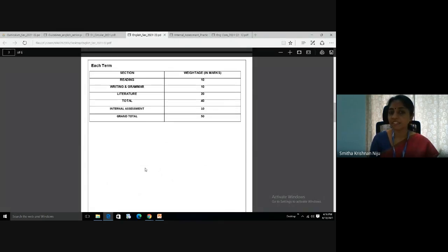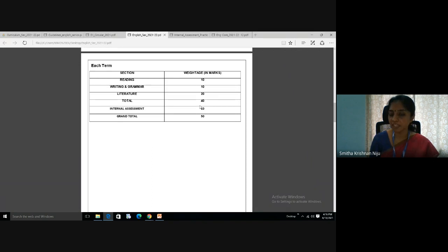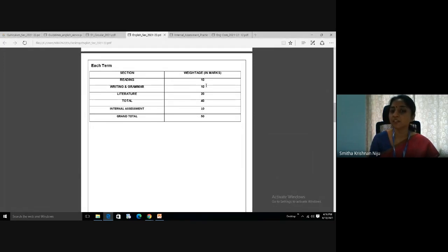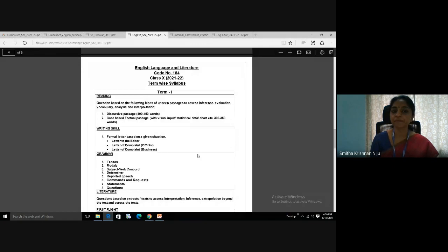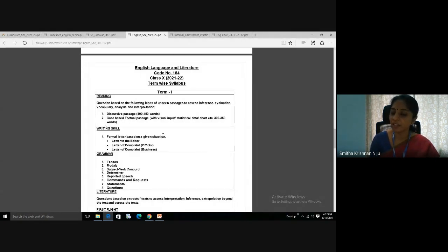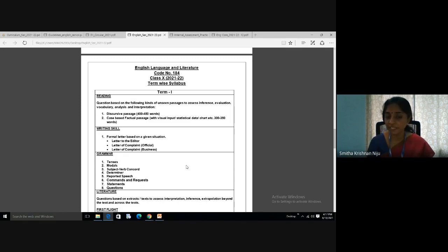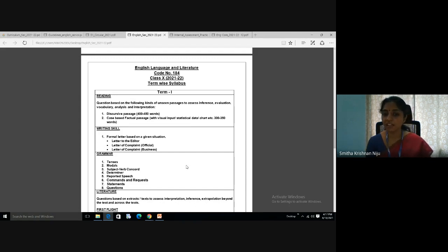For Class 10, the structure is similar to Class 9 — discursive passage and case-based factual passage for reading, but the number of words differs. Class 9 uses 200-250 words, while Class 10 uses 300-350 words, meaning reading and comprehending speed should increase. For writing in Term 1, it is letter to editor and letters of complaint — both official and business letters. Grammar again is not divided as Term 1 and Term 2 in Class 10. All grammar chapters are included in Term 1, so complete grammar portions before the November exam.